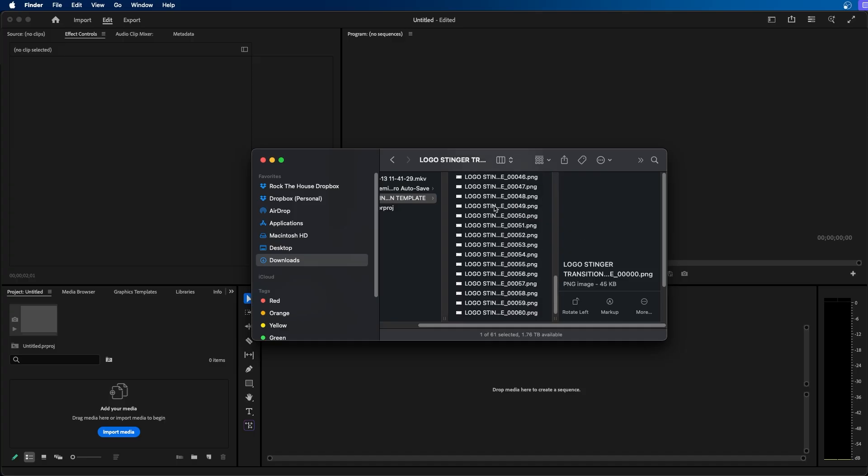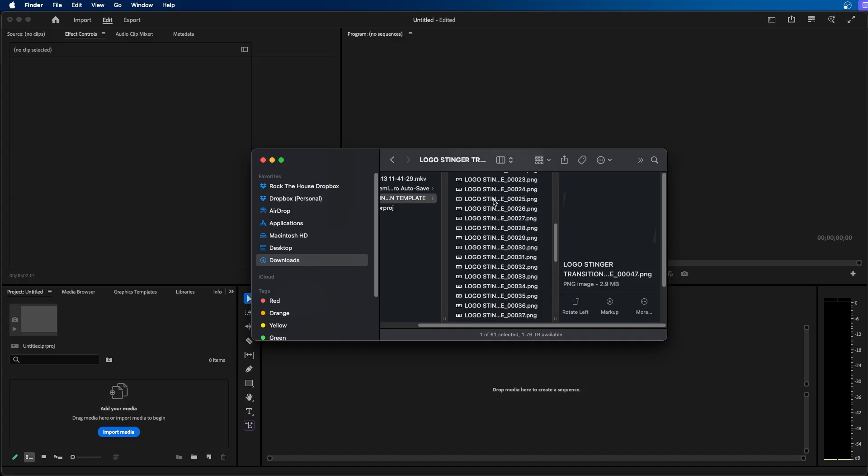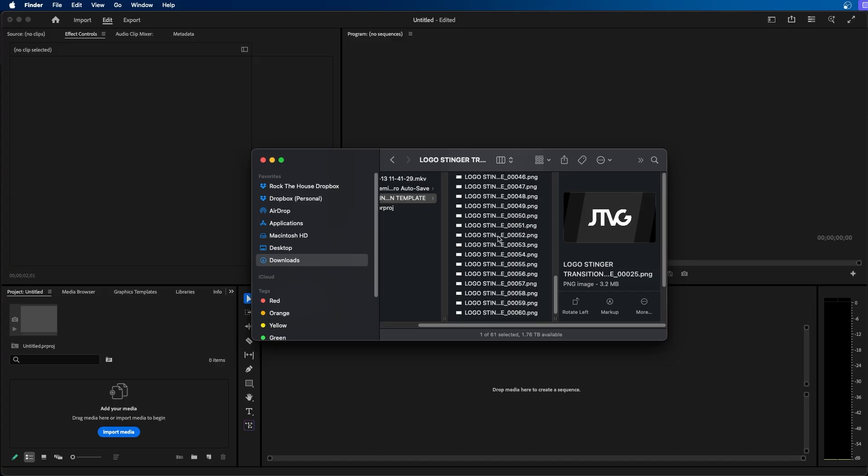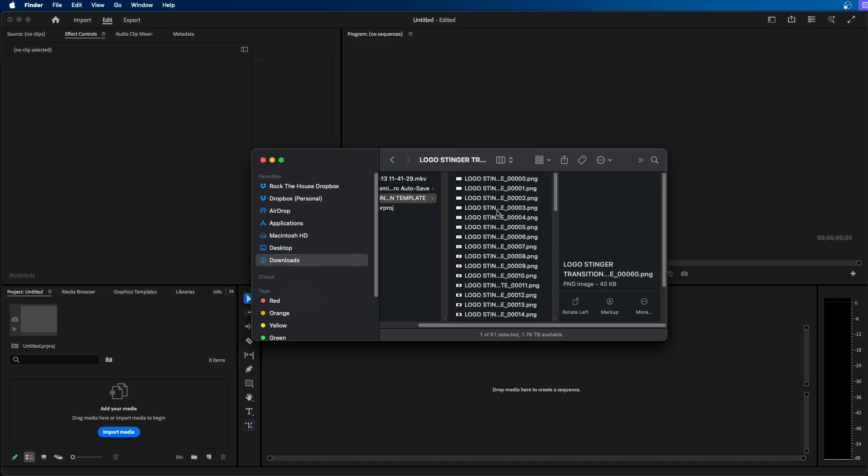So essentially I have all these images here that create an animation and I want to import these inside Premiere Pro but import them all together so all 61 of these images are together in one video file.